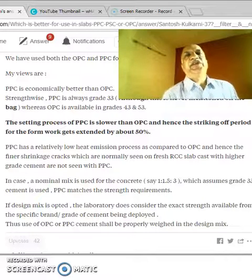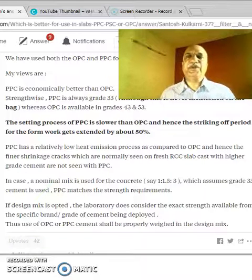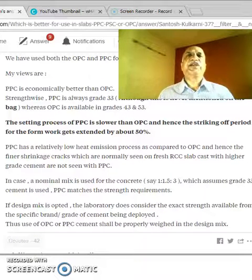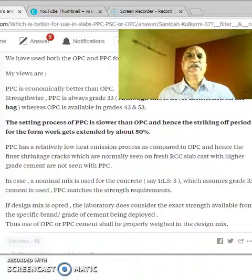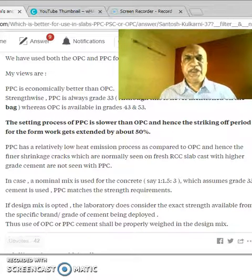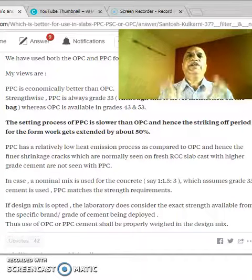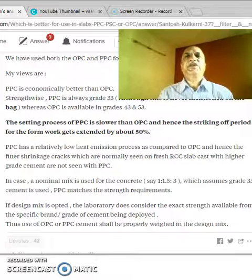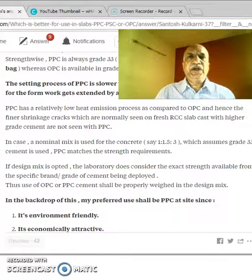Nowadays Grade 33 is not available — it is not produced anymore. We have only Grade 43 and Grade 53 in OPC, and PPC in Grade 33. You must remember one important point about PPC: the grade is never mentioned on the bag. Any PPC cement is always Grade 33, although it is not mentioned on the back.